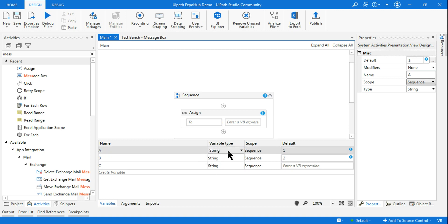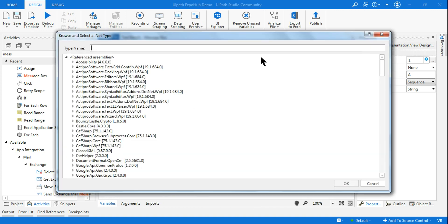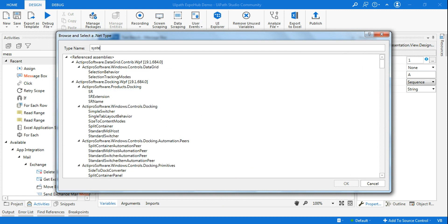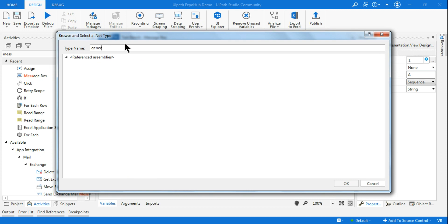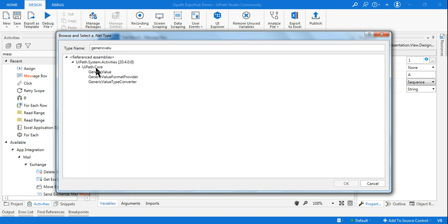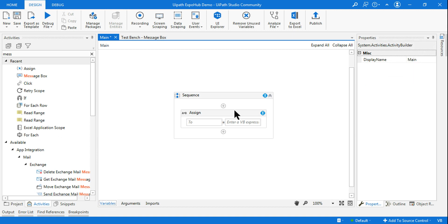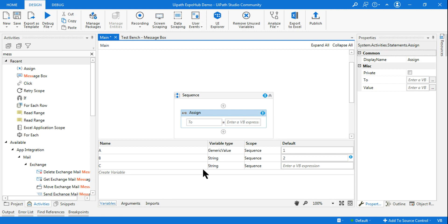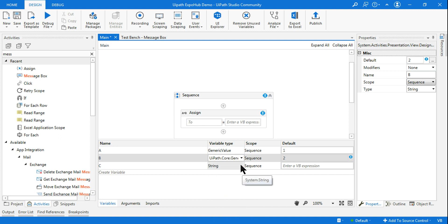The answer is: go to Browse for Types and type 'System' then 'Generic Value' — it's one word. The full type is UiPath.Core.GenericValue. Generic Value means it can take any kind of data — it doesn't matter, it can hold any sort of data. So I can achieve both outputs by making all my variables GenericValue.